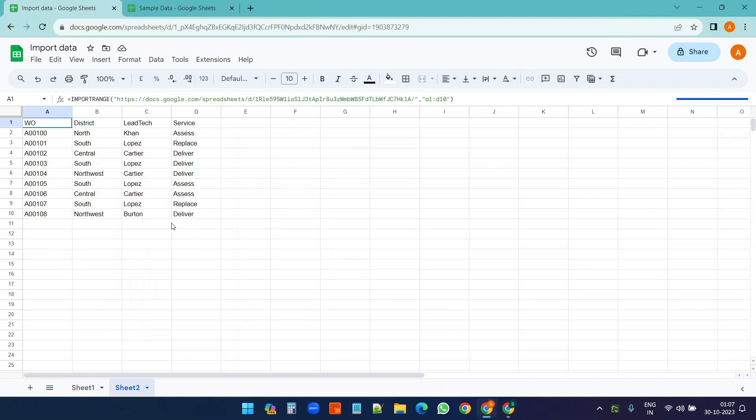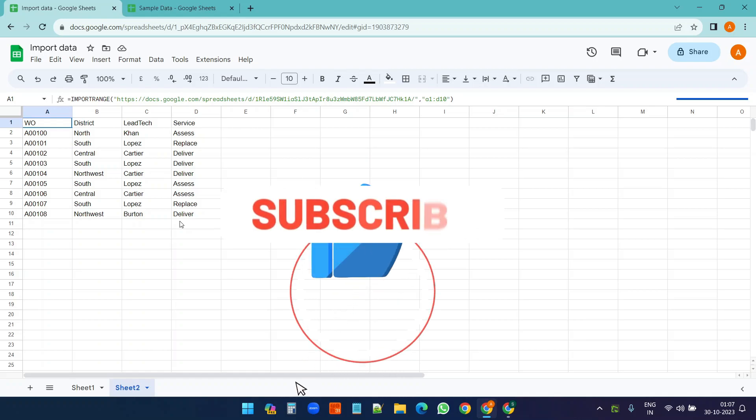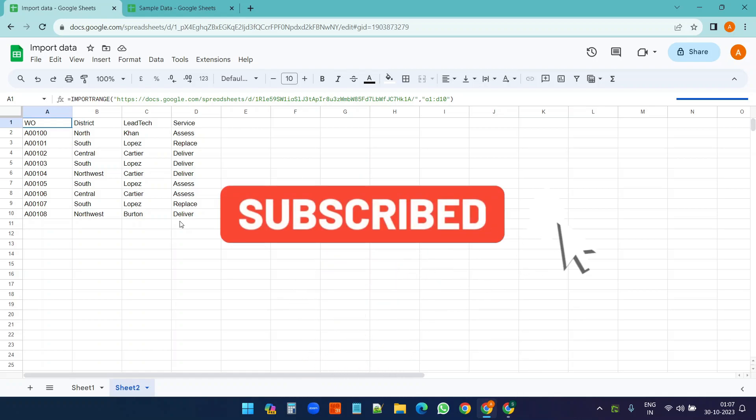If you like the video please hit the thumbs up button and subscribe to the channel. Thank you.